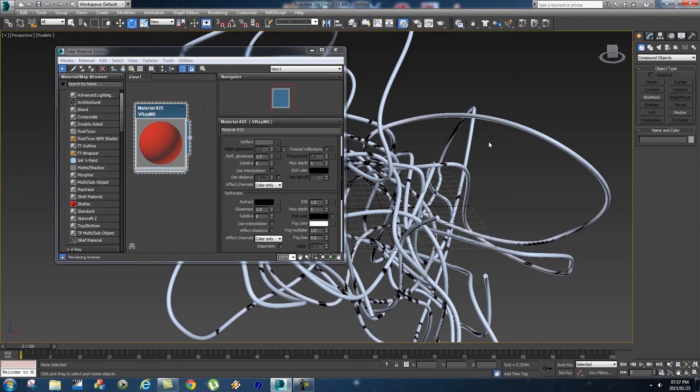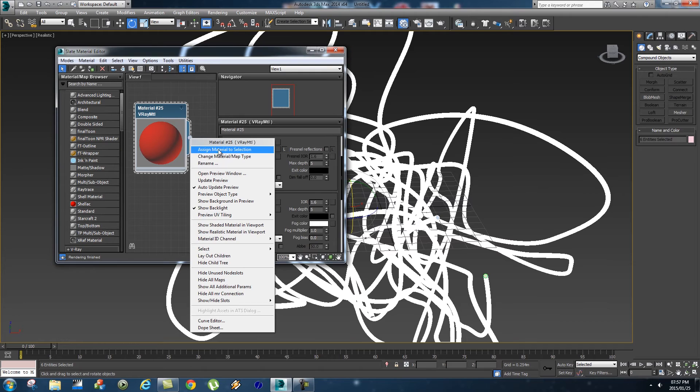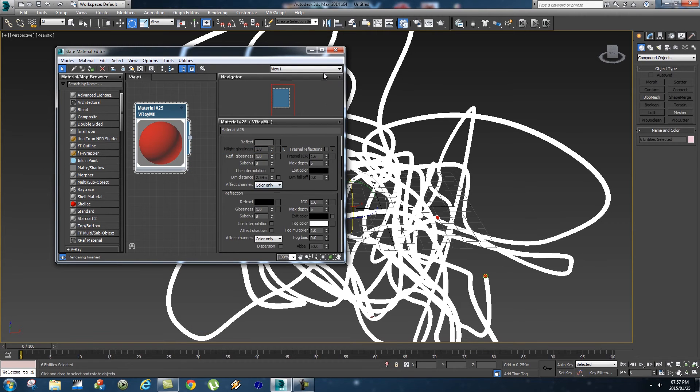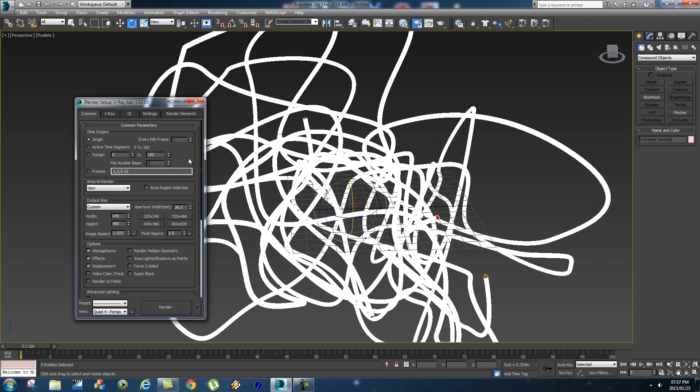What you can do in your viewport is just do a Ctrl+A to select everything, then right-click on your material and assign material to selection. Let's close that and let's quickly do a test render. Let's just set this to HDTV.